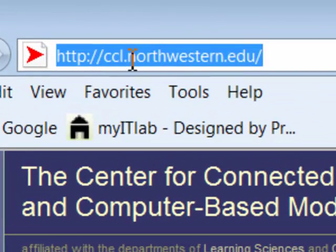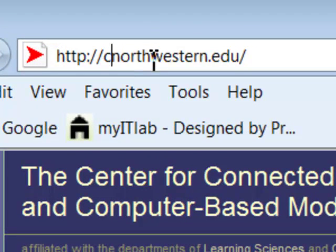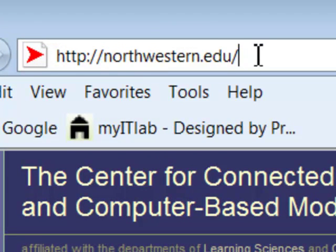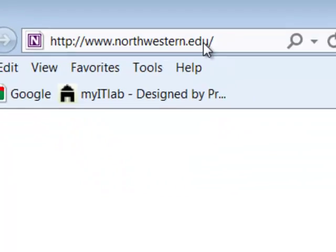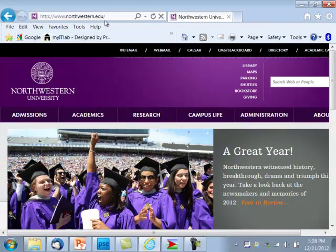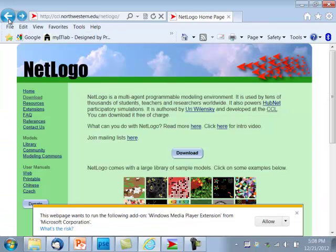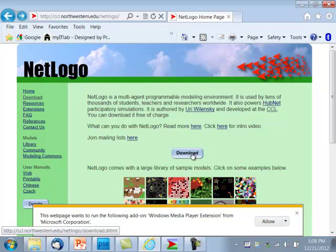This is at Northwestern University, and I could take off the CCL even, and just look at Northwestern's page. This is the valid site, the right site for NetLogo, and I'm going to go back to my NetLogo page and click Download.